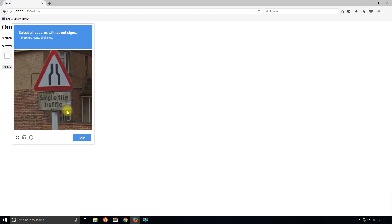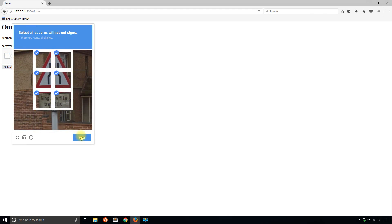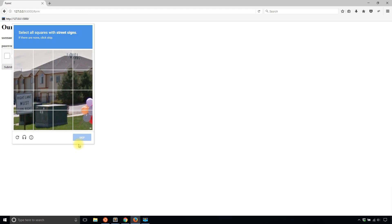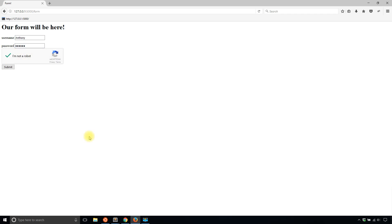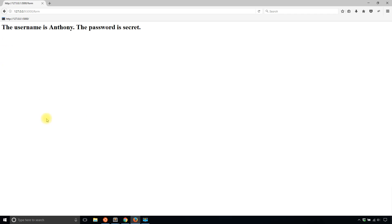And I'll hit I'm not a robot. And now it's giving me the test. So I'll select all the squares with street signs. And hopefully, I can pass this pretty quickly. And it verified that I'm not a robot. So I'll submit. And then I see my form gets submitted.